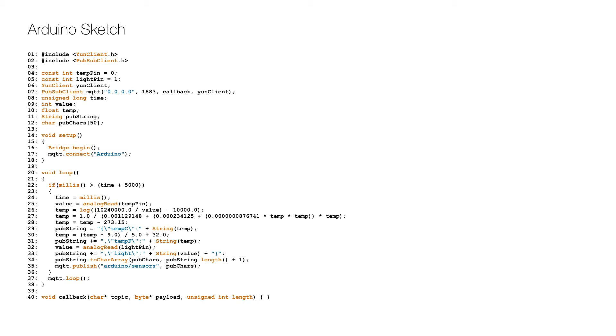In the setup, we initialize the bridge on line 16, which allows communication between the microcontroller and the microprocessor, and then we connect the MQTT client to the server on line 17.